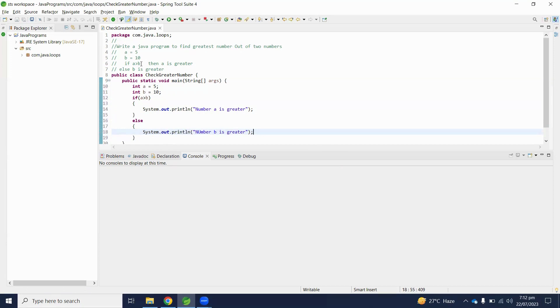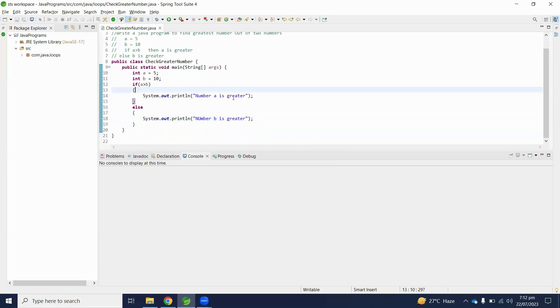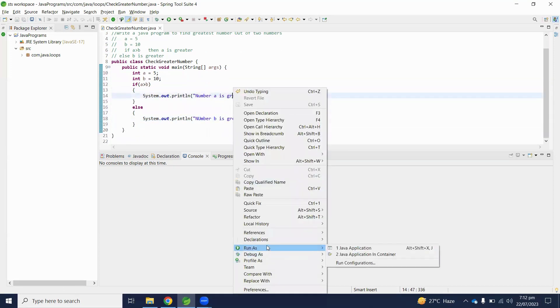So let's execute this program and check output. Run as Java application.